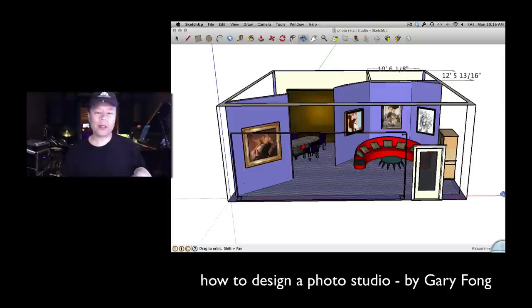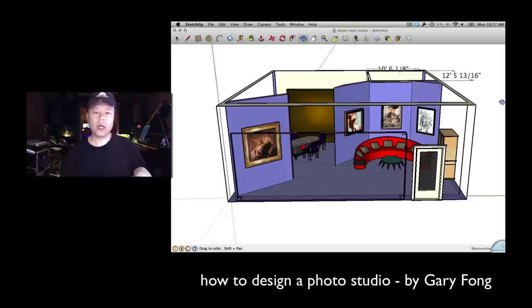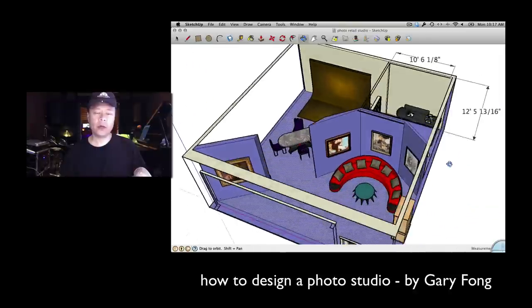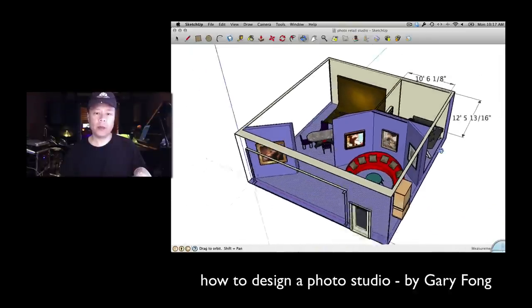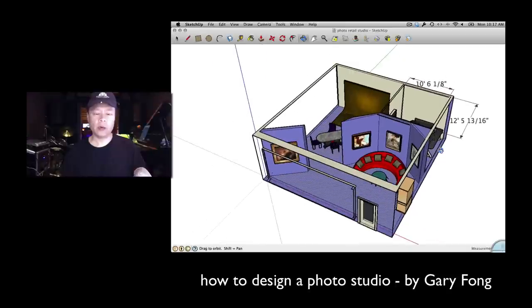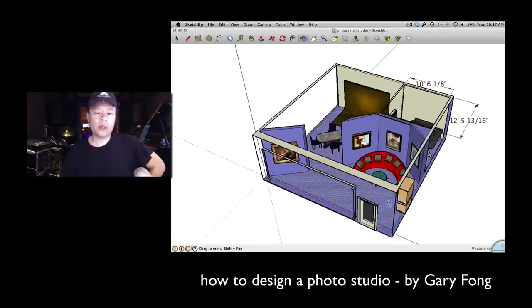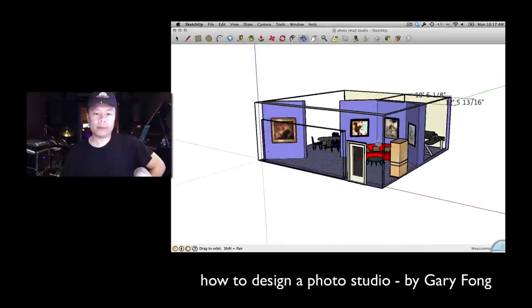Hi everybody, this is Gary Fong. I was asked by a colleague how do you design a photo studio that looks the best, and this is something that I did in Google SketchUp. Google SketchUp is extremely easy to use and is a free application on Google.